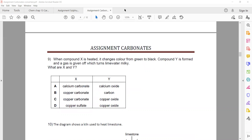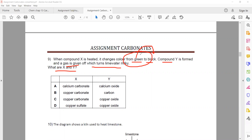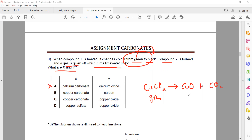Compound X is heated. It changes from green to black. Compound Y is formed and a gas is given off which turns lime water milky. What is compound X? It changes from green to black, so it is a colored compound. If it were a group 1, 2, or 3 compound it should be white, but it is not white. So it cannot be calcium carbonate. Basically, you have copper carbonate which is green in color — when you supply heat energy it turns into copper oxide plus carbon dioxide. Copper oxide is black in color.